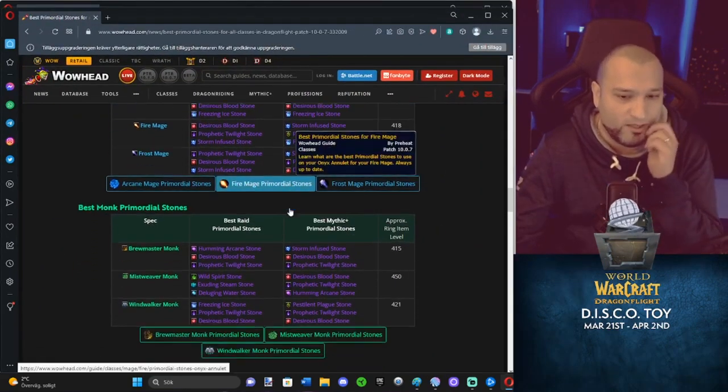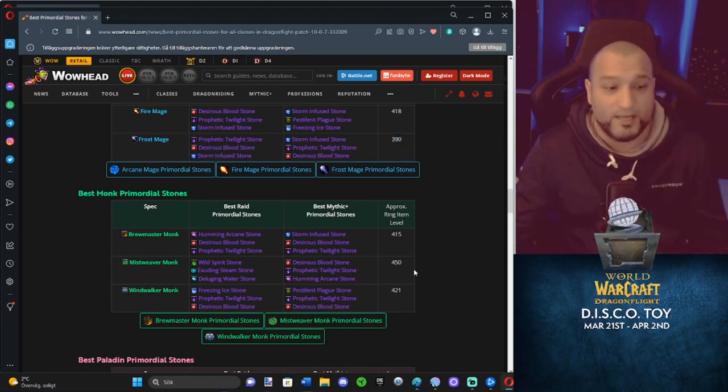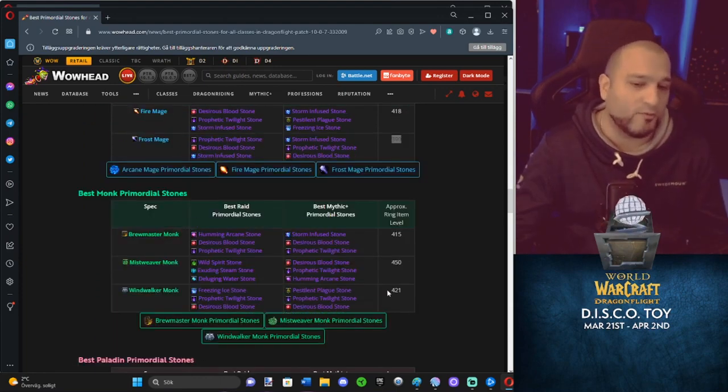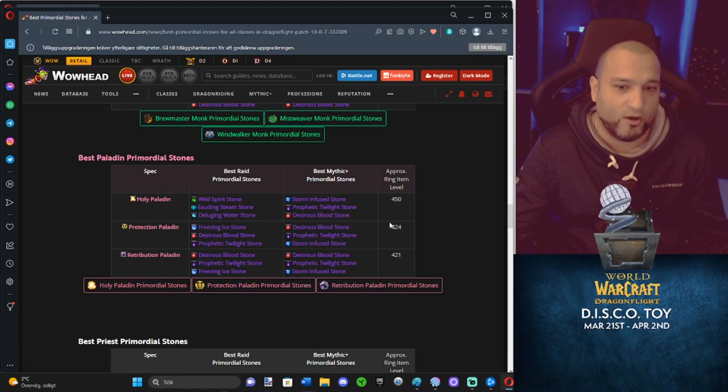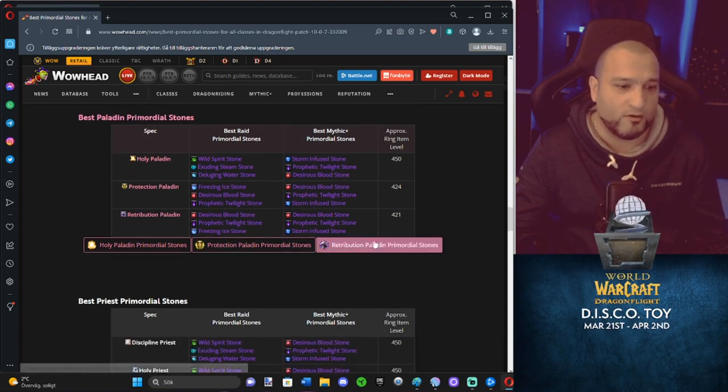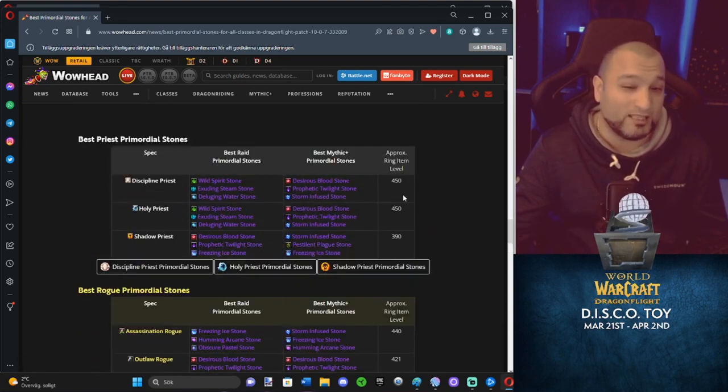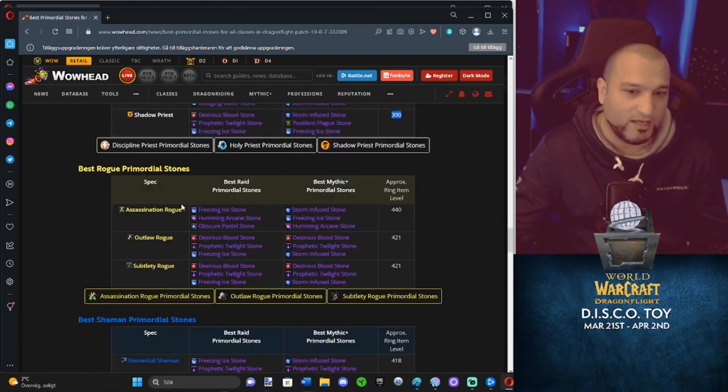Brewmaster, 415. Mistweaver, 450. Windwalker, 421. Holy Paladin, 450. Prot, 424. Ret, 421. Disc Priest, 450. Holy, 450. Shadow Priest, 390. So they are as bad as Frost Mage.